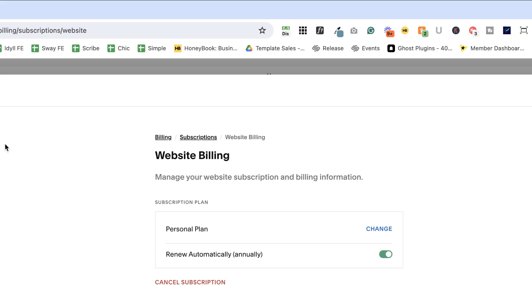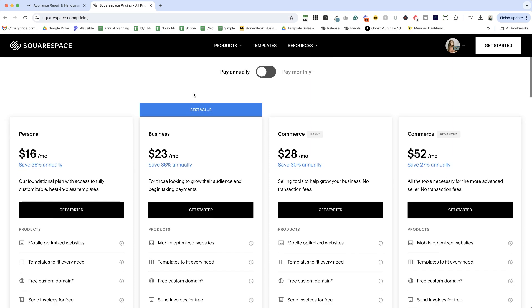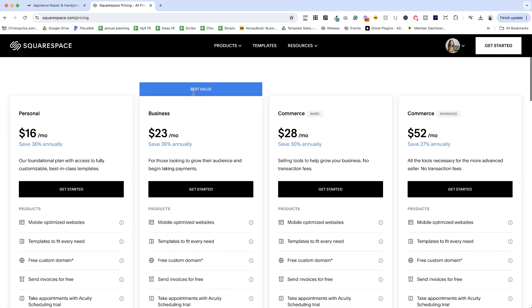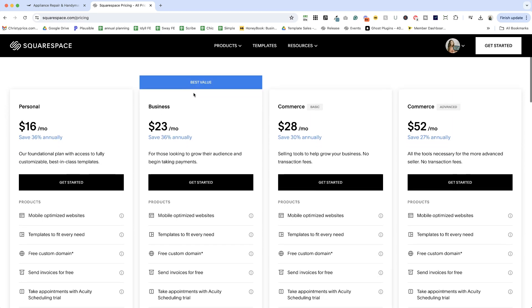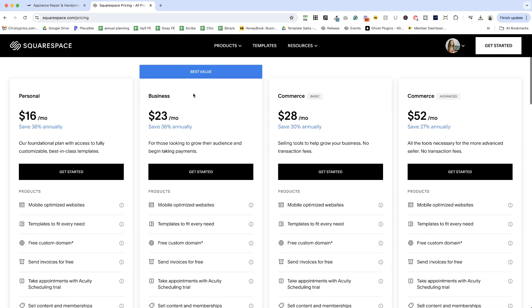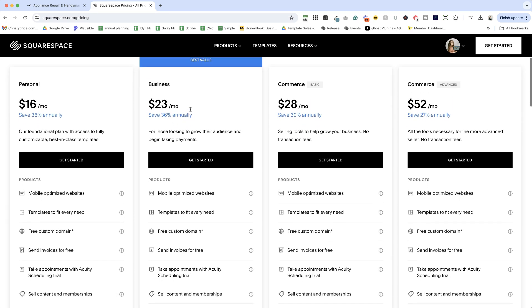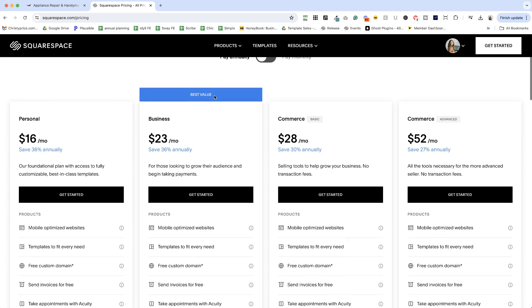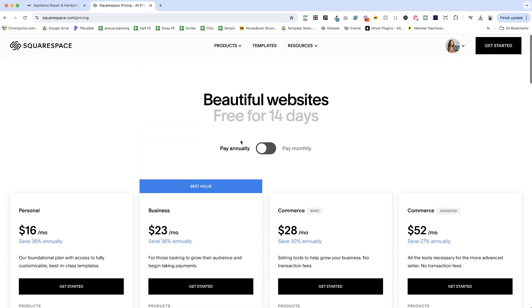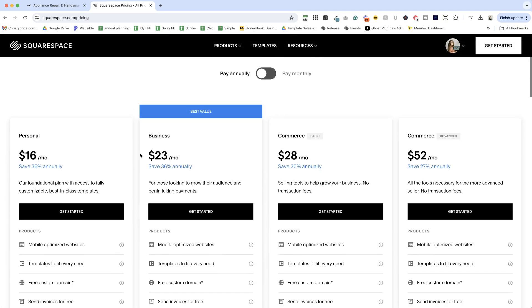Now let me quickly give you a walkthrough of those plans and what you get with each. I do recommend if you are going to have your website for a year that you go ahead and pay annually because you're going to save around 30% across the board.